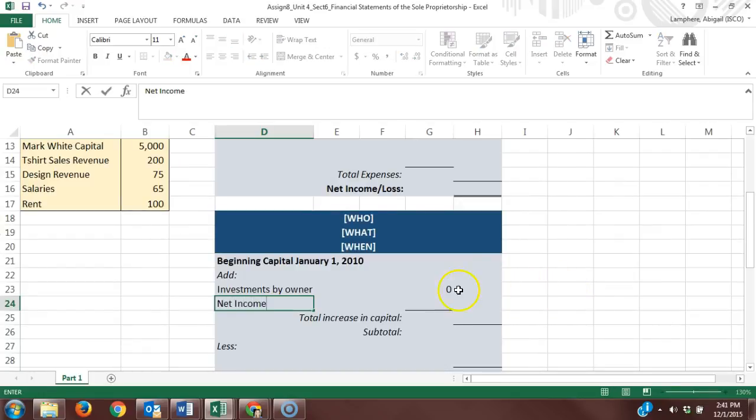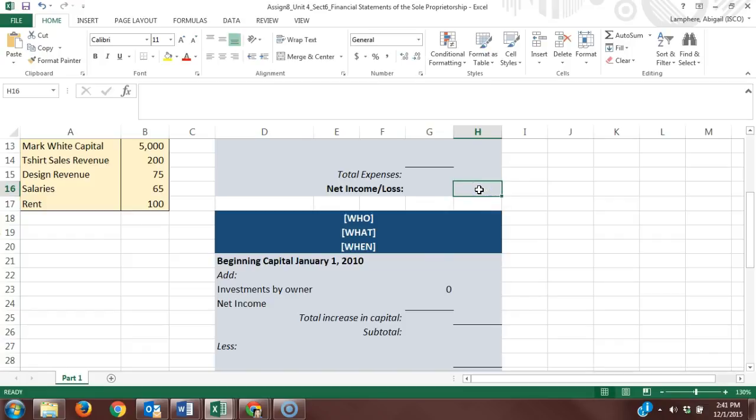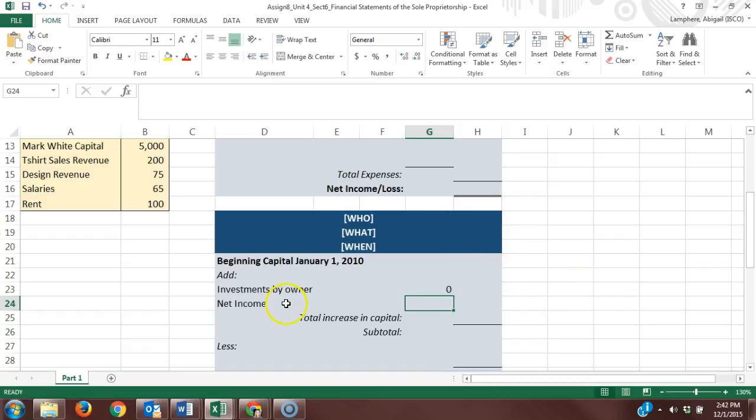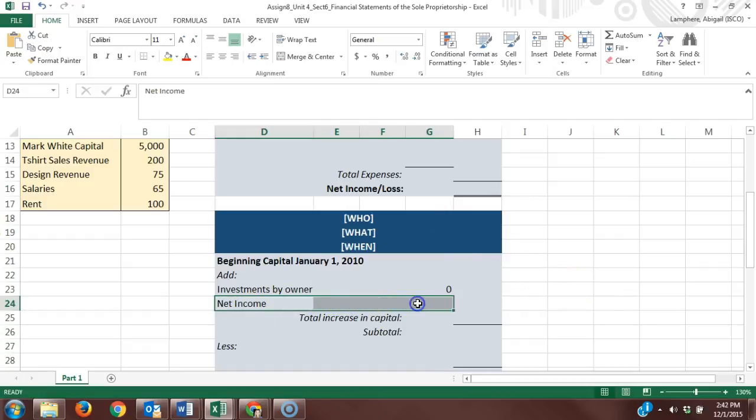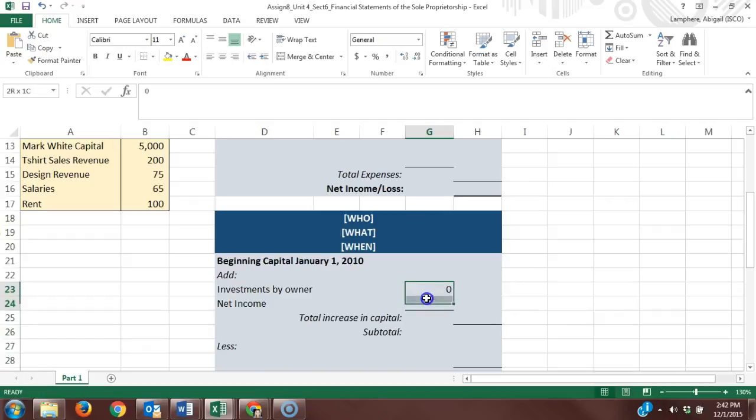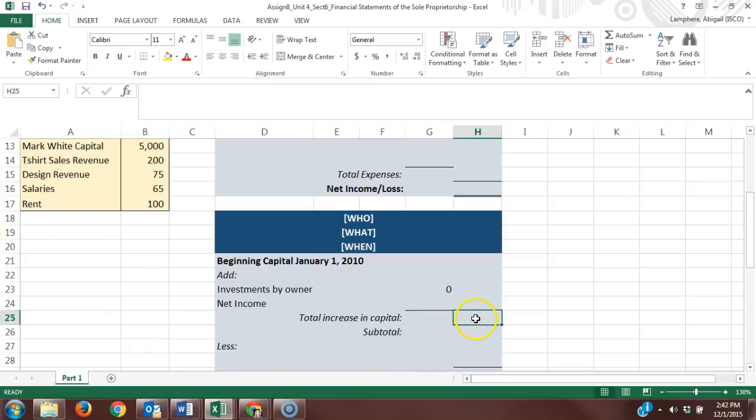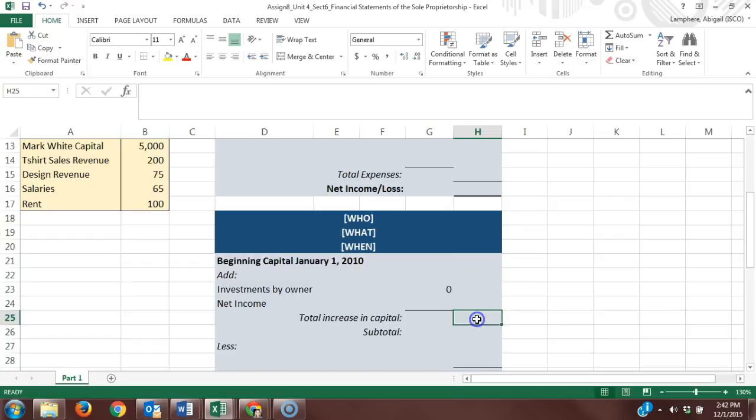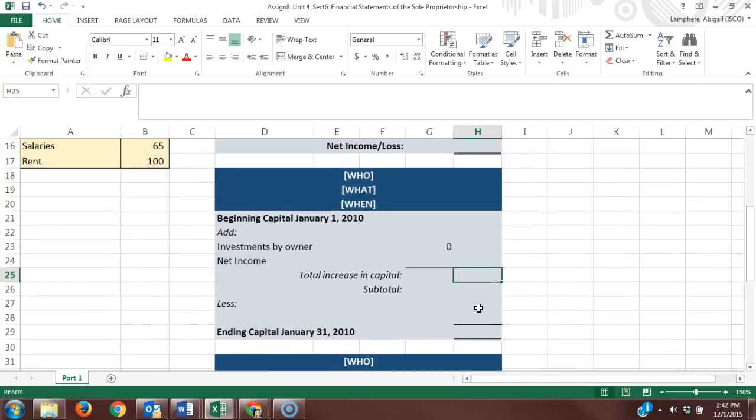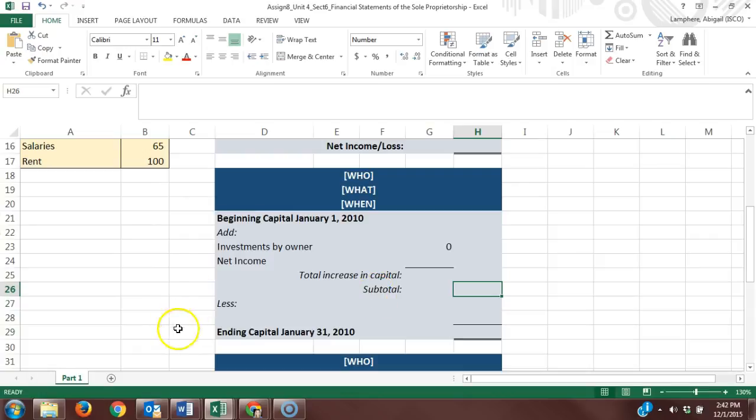The addition to capital in this case would be our net income. Whatever you find for your net income on your income statement, that amount needs to be carried over to this section on our statement of owner's equity. Then you'll add up those additions to capital and put that total increase in capital here. You'll add that to beginning capital, so beginning capital plus our total increase in capital will give us our subtotal.